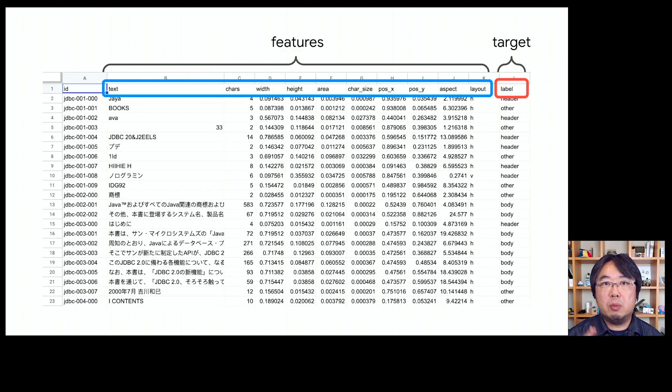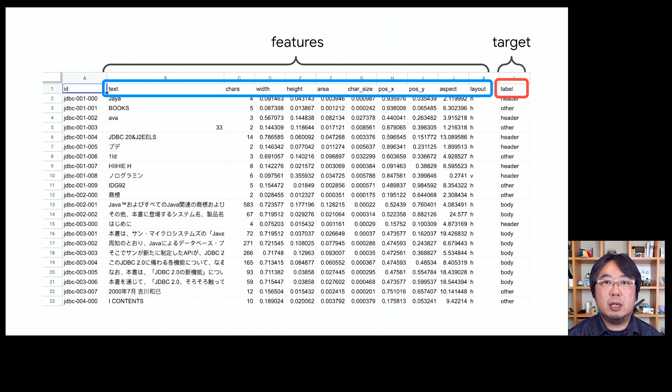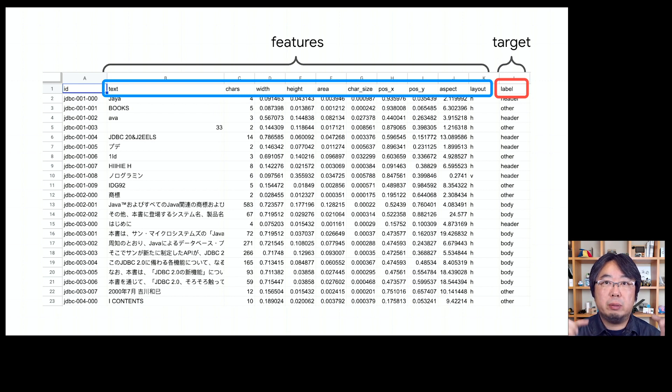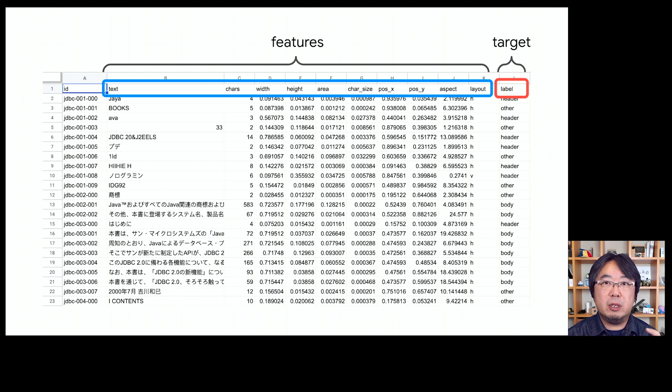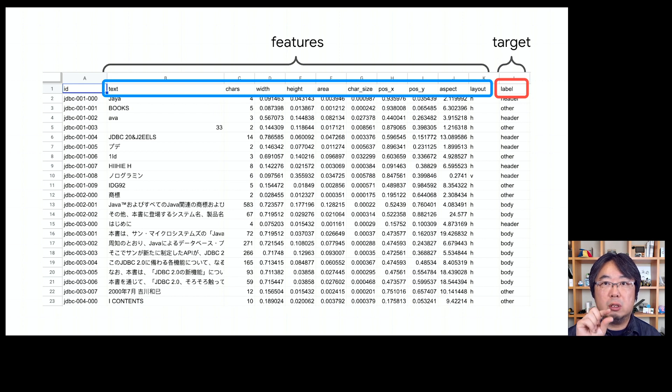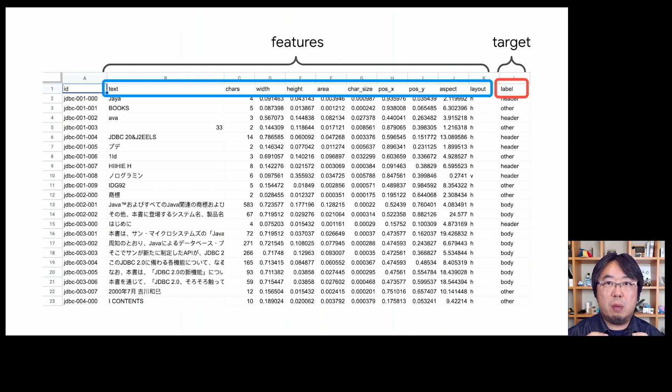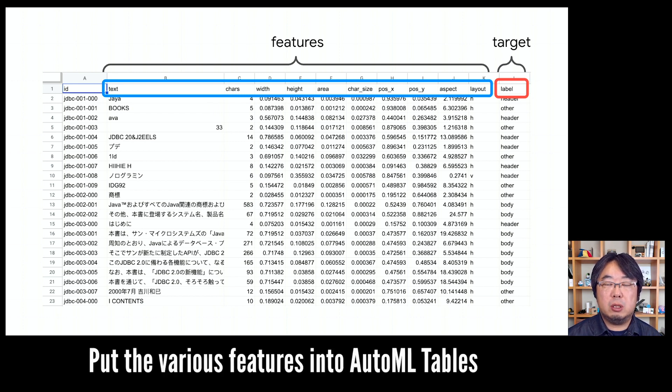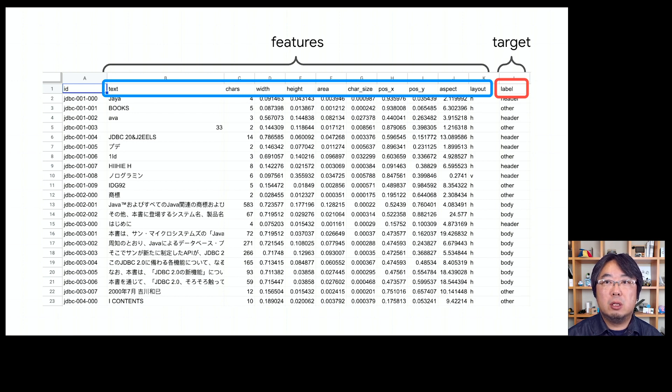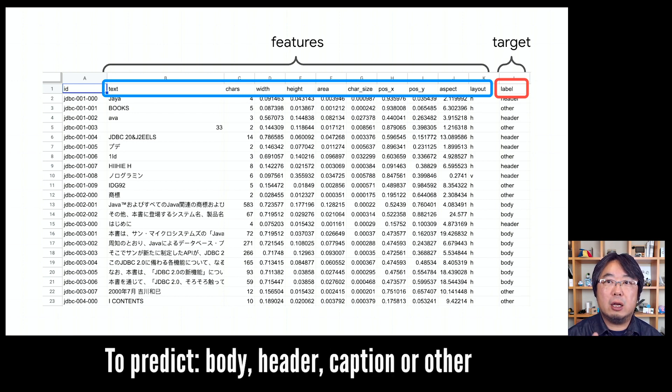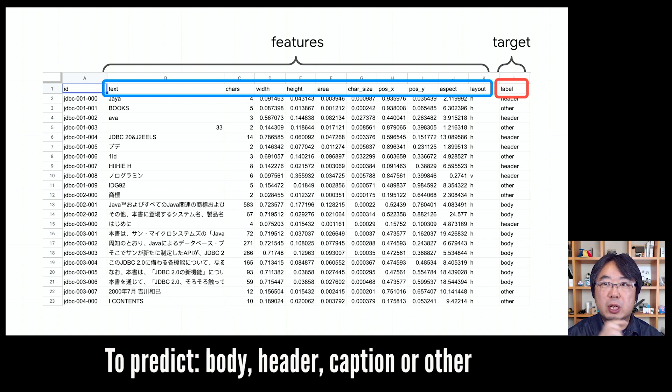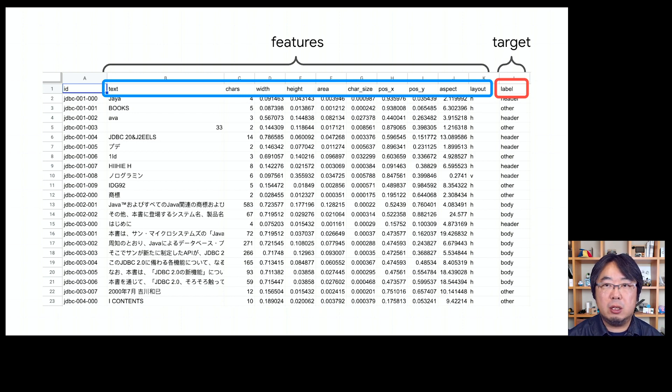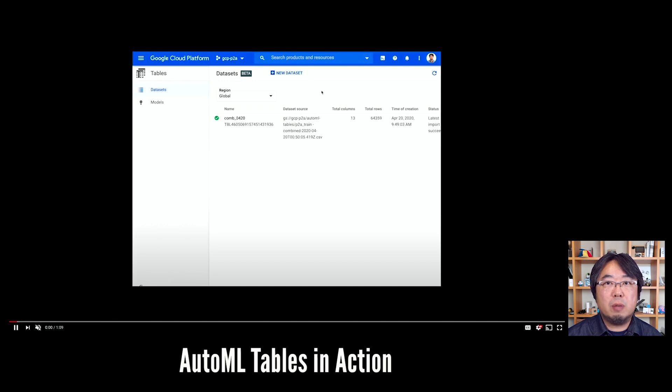In this demonstration, I used features like these from the OCR result. I used the text of each paragraph, the number of characters, and the width and height of each paragraph. That gives you the area of the paragraph, which means you can also get the character size. You can also use features like position, x-position, y-position of each paragraph, aspect ratio, and so on. I put all of those features into AutoML Tables to train a model that predicts the target label - whether each paragraph should be a body text, header, caption label, or other garbage text.